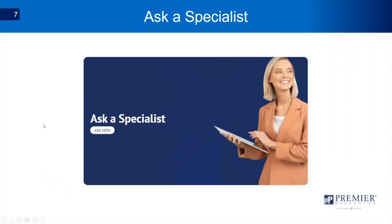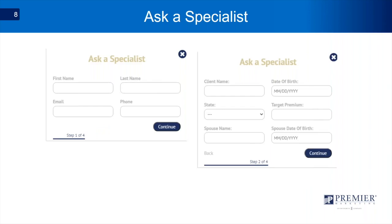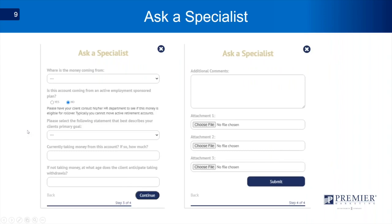One of my favorite parts of the website is Ask a Specialist. This is how you're going to communicate directly with Shad and Shea on any case design you're working on. In this section, you'll be able to enter your information, your client's information, a little about the case itself, and upload that fact finder or confidential needs analysis along with any other relevant information.